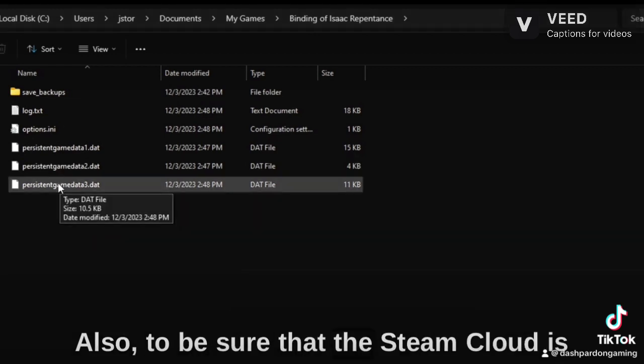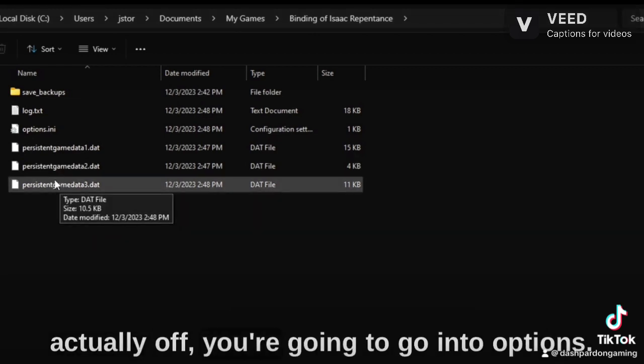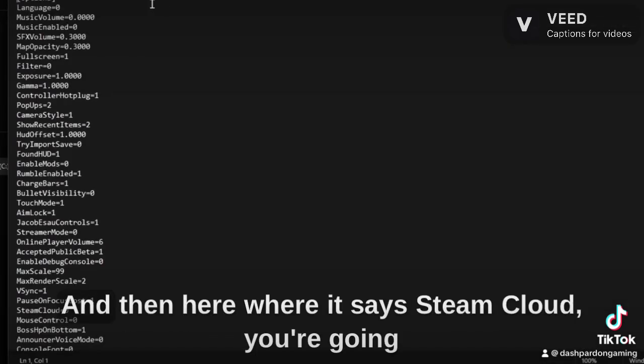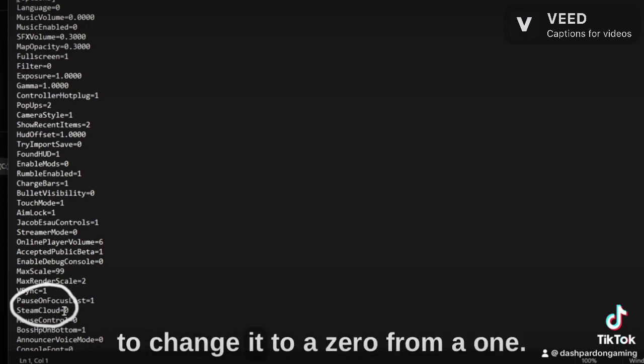Also, to be sure that the Steam Cloud is actually off, you're going to go into Options, and then here where it says Steam Cloud, you're going to change it to a zero from a one.